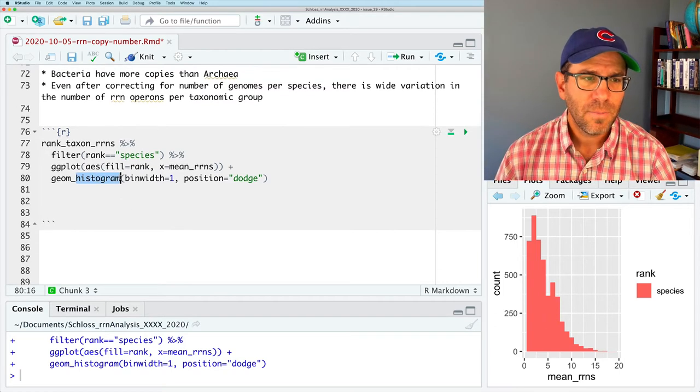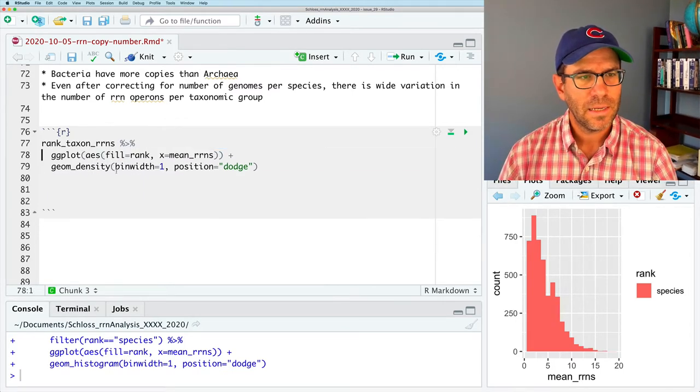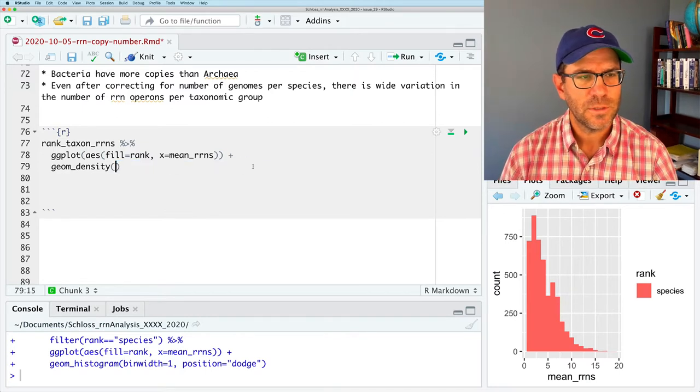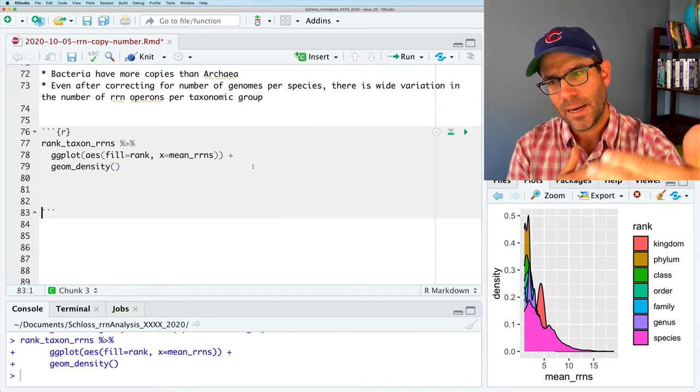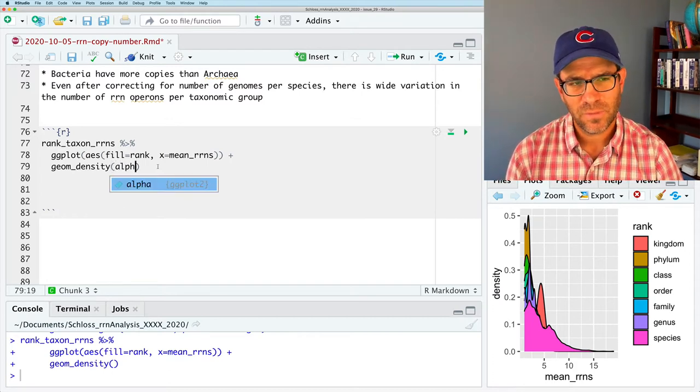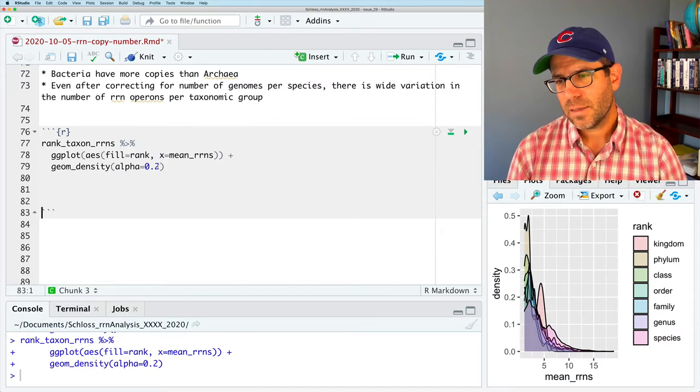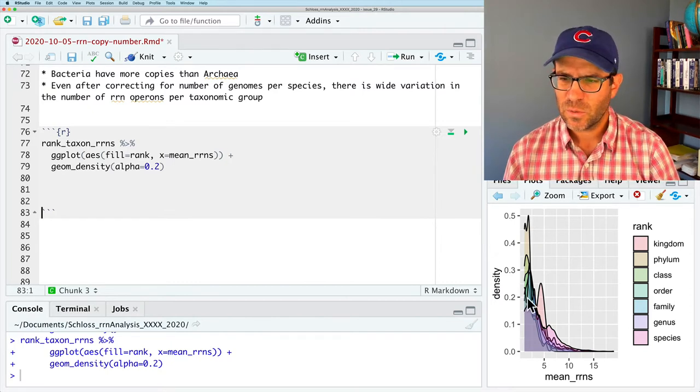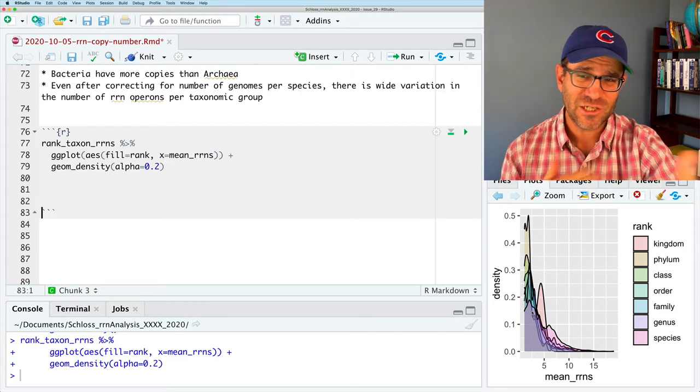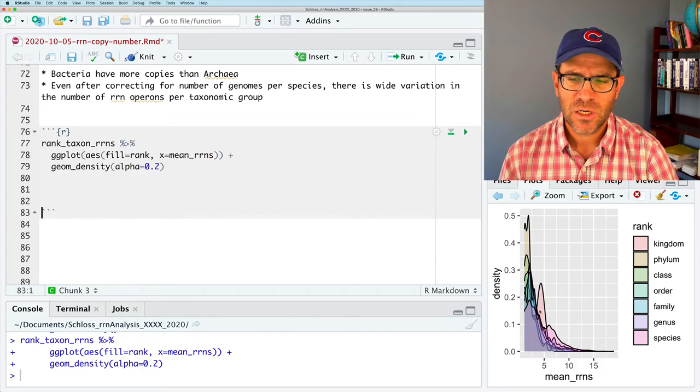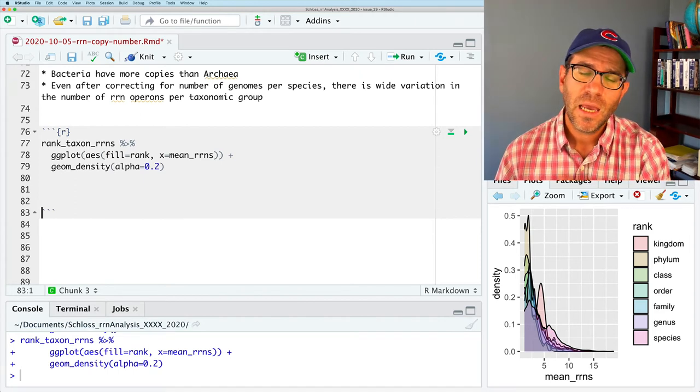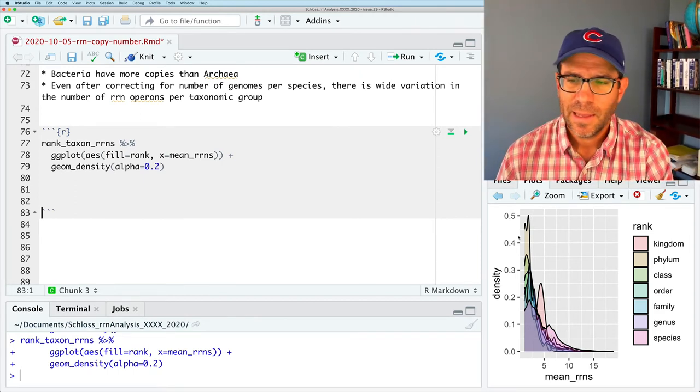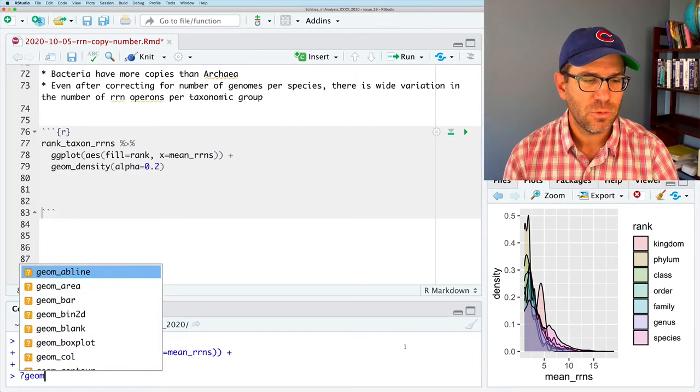An alternative might be to do geom_density. I'm going to go ahead and remove this filter rank and remove all these arguments. And here we get, instead of stacking, we get a layering, right? And so it's kind of hard to see what's going on behind these. So what I'll do is say alpha equals 0.2. And again, you can kind of see the data stacked on top of each other. It's a little bit hard to see what's going on because there's really no separation kind of into the screen. The other thing I kind of see is this sawtooth look to the curve.